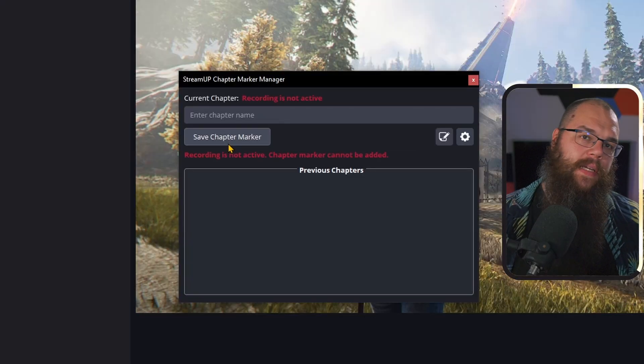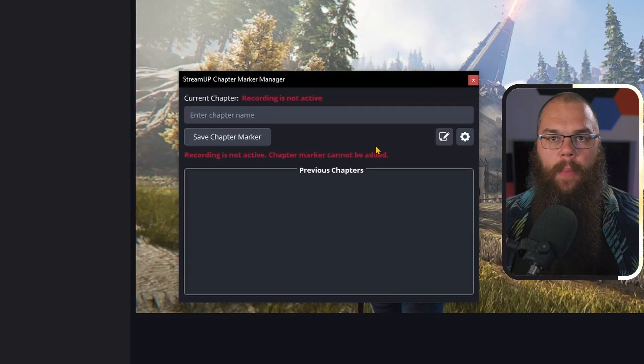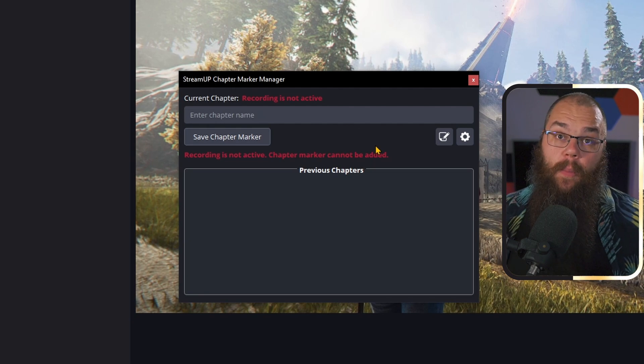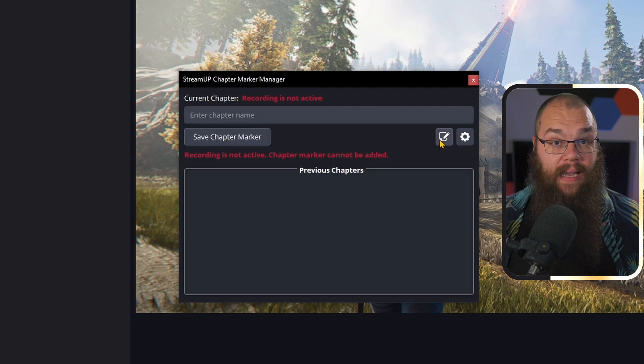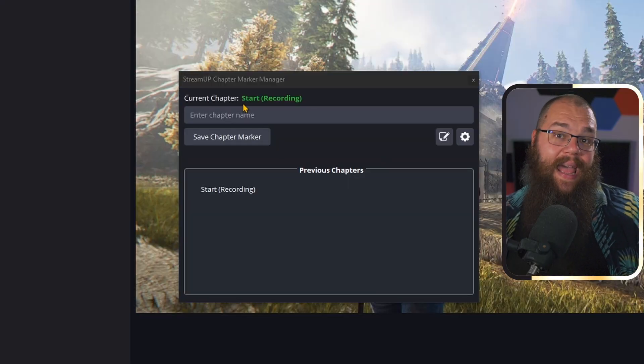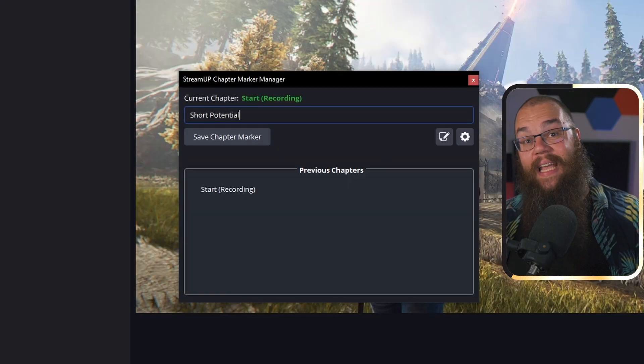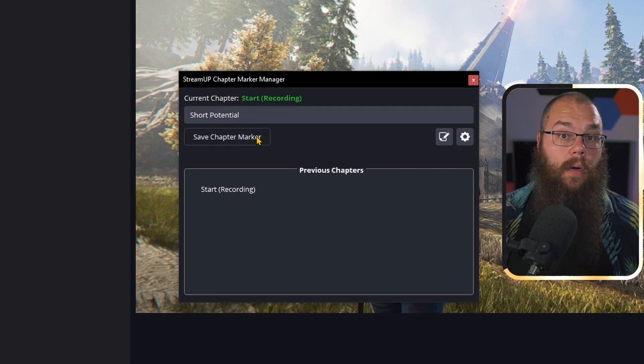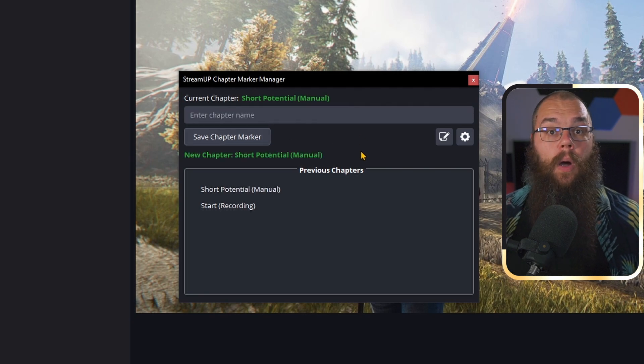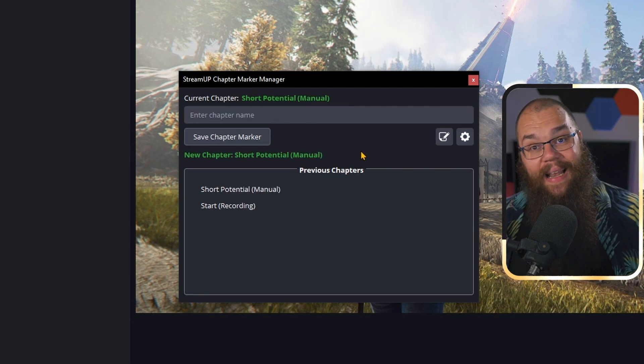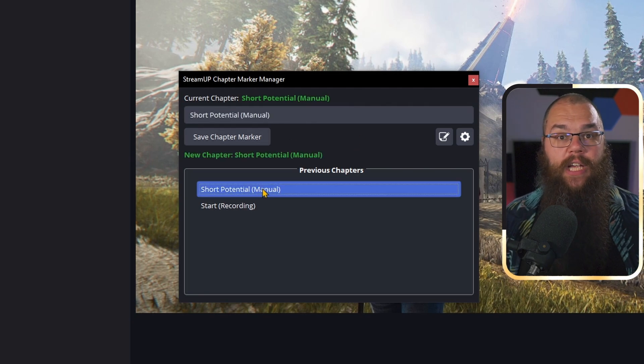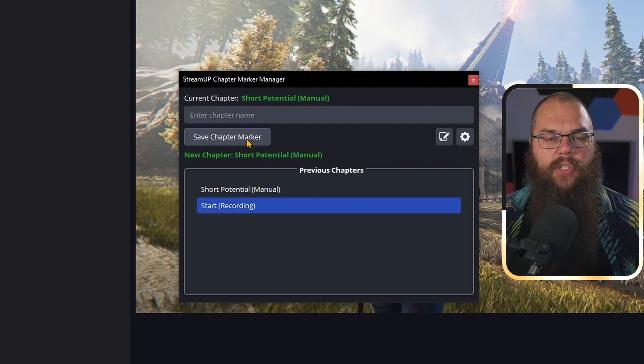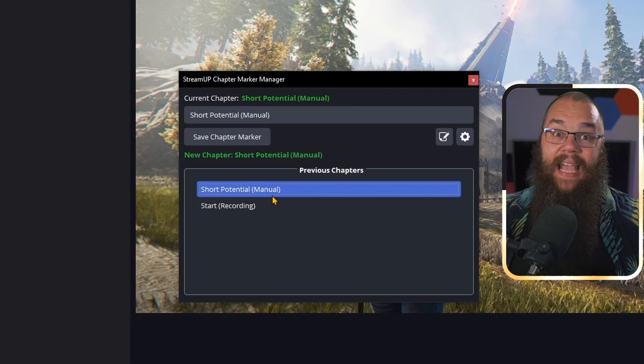Now, every time you press the Save Chapter Marker button, it will add a chapter marker called Highlight. But what if you want to call the chapter something specific like short or the thing you were talking about? Well, then you just enter the chapter name and click Save Chapter Marker. And when you want to repeat a certain marker, just click it in the previous chapters and it automatically adds it to the chapter name again so you can click Save again.